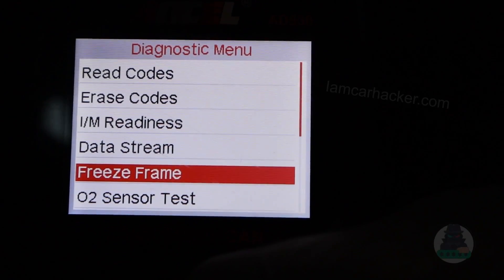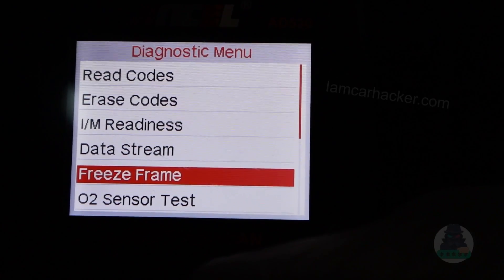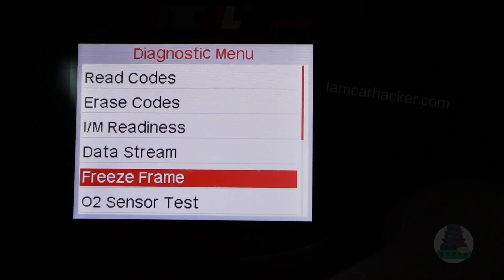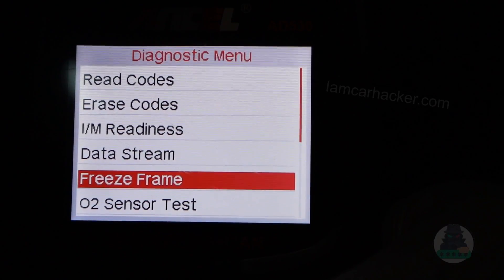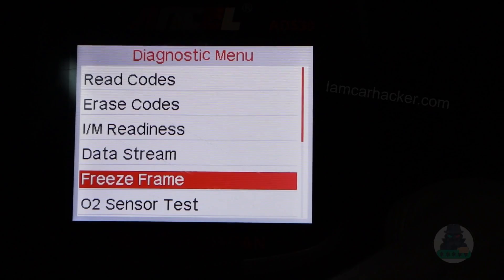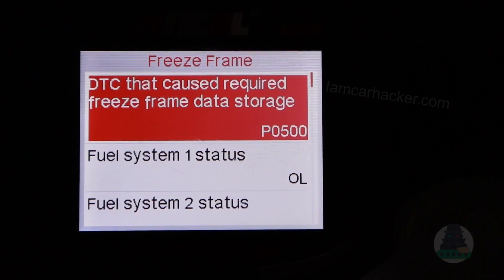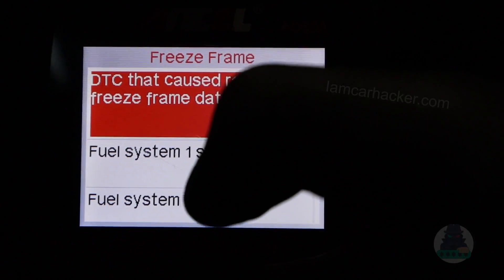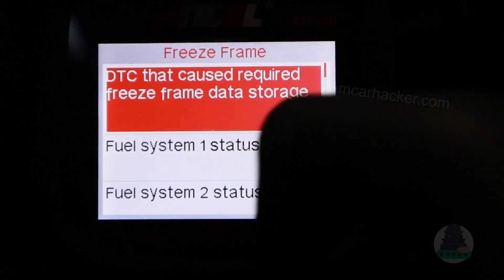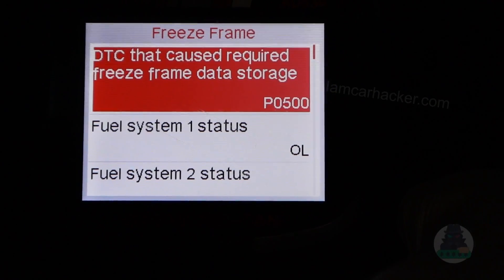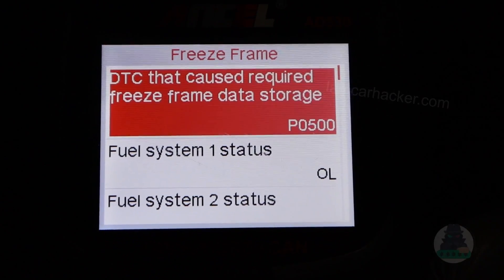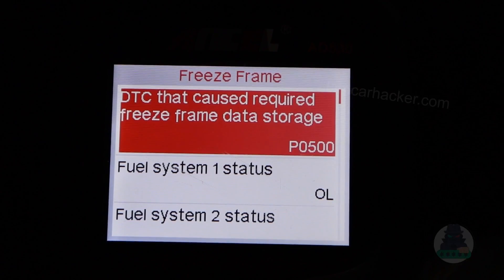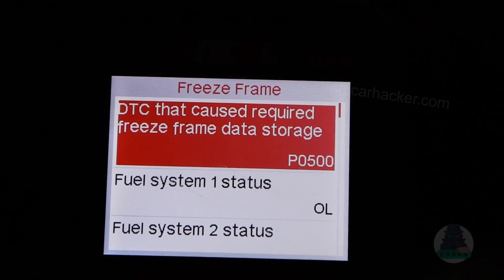Anytime you get a fault code, there can be freeze frame data associated to that code. It is basically a snapshot of the live data from exactly the time when the fault code was stored in your ECU. So I have fault code P0500, and these are the freeze frame data for that code — exactly what was going on in my engine when P0500 was stored. Freeze frame data may not always be the same, but it can give you additional clues to help solve the issue your engine is having.